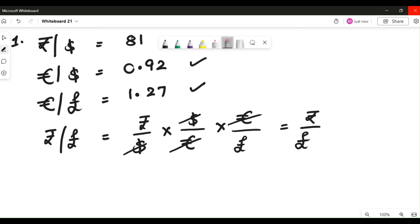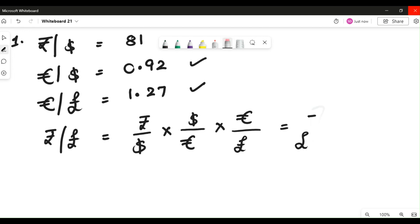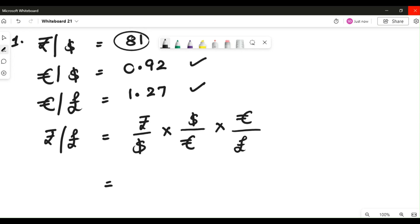Now we substitute with the figures. We will remove the cross notation to avoid confusion, but the whole purpose was that setup. So we look for rupee by dollar — it is available directly as 81. Then we look for dollar by euros.